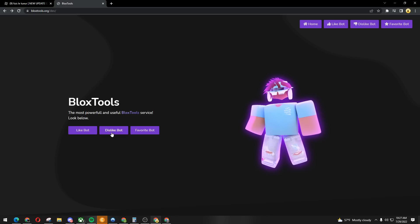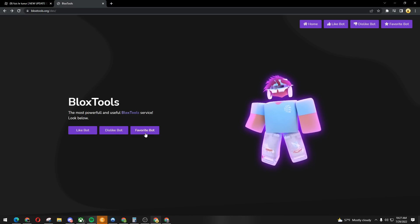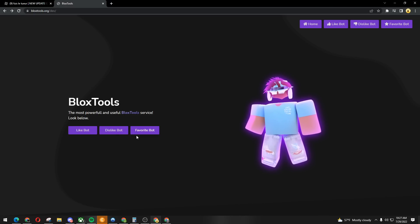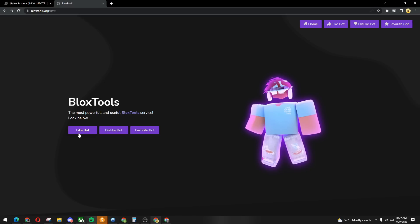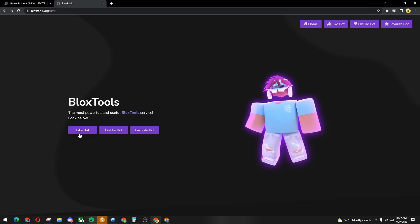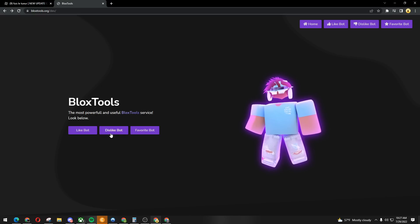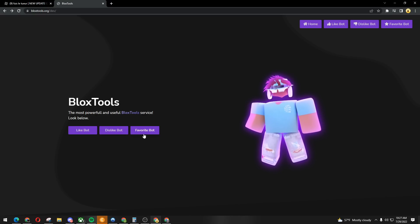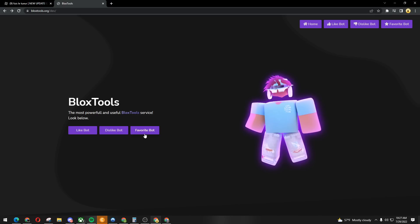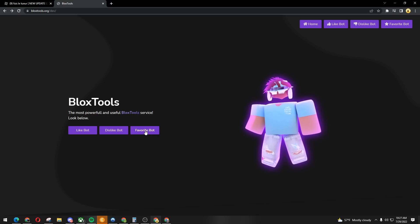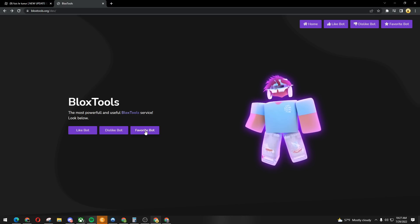Once you're there you're gonna see three buttons: one for like bot, one for dislike bot, and one for favorite bot. This is pretty much self-explanatory. One's for liking your game, one for dislike botting your game, and one for favorite botting your game.